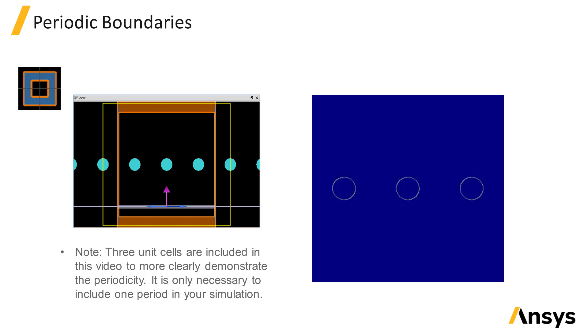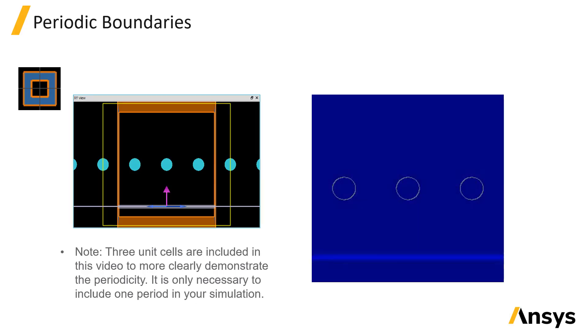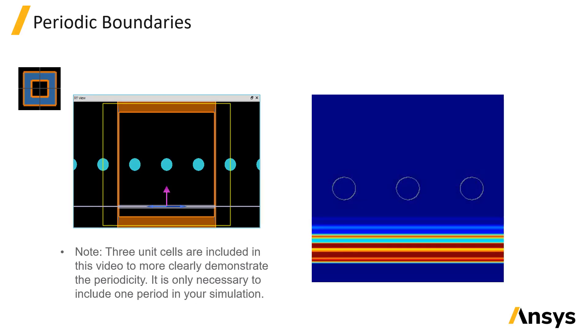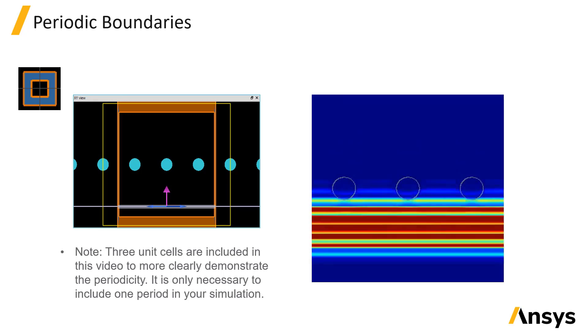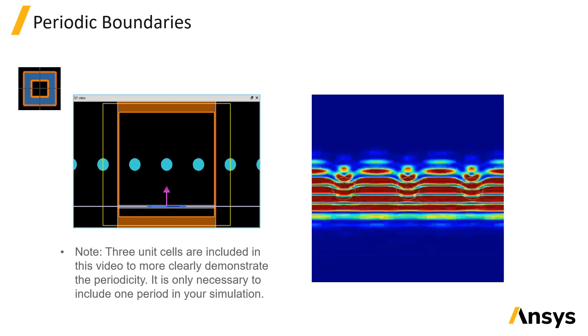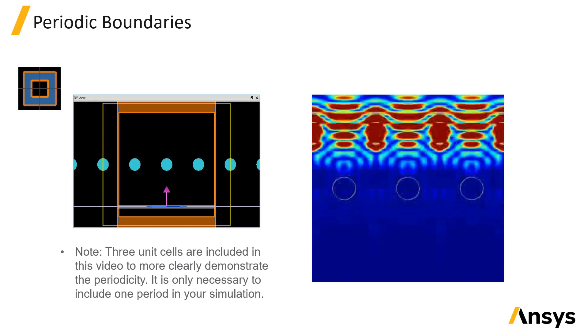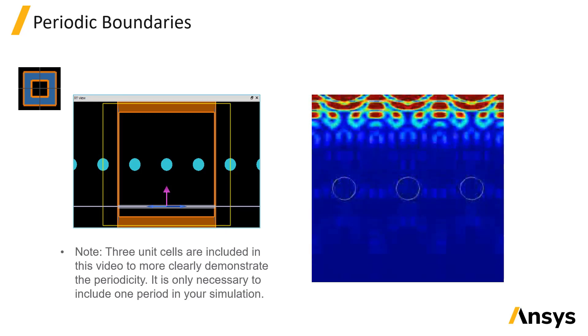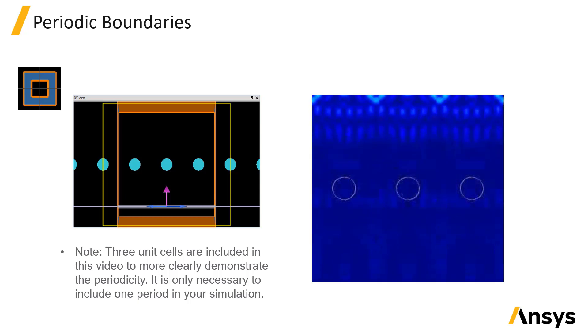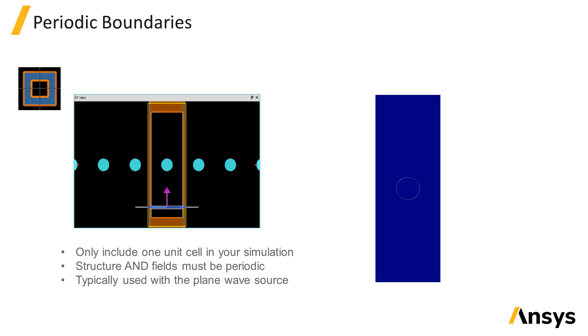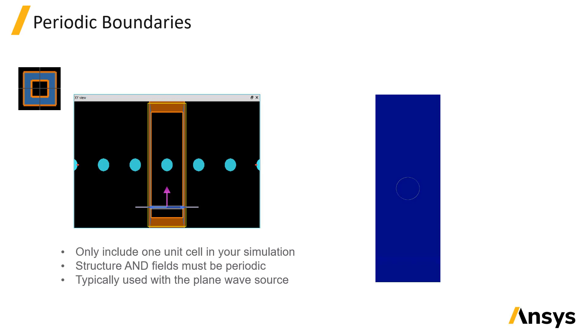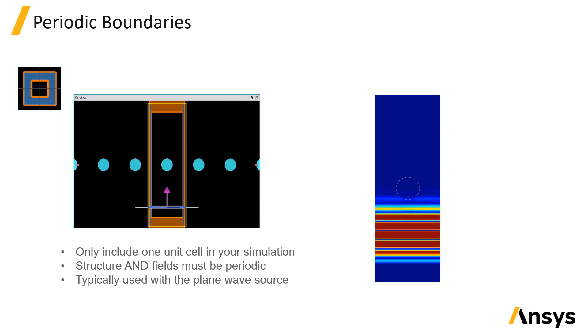Periodic boundaries are used to simulate periodic structures such as the array of circular particles shown here. This video shows a simulation that included three unit cells to more clearly demonstrate the periodicity of the simulation. In your actual simulation, you should only include a single unit cell in the simulation, as shown here.